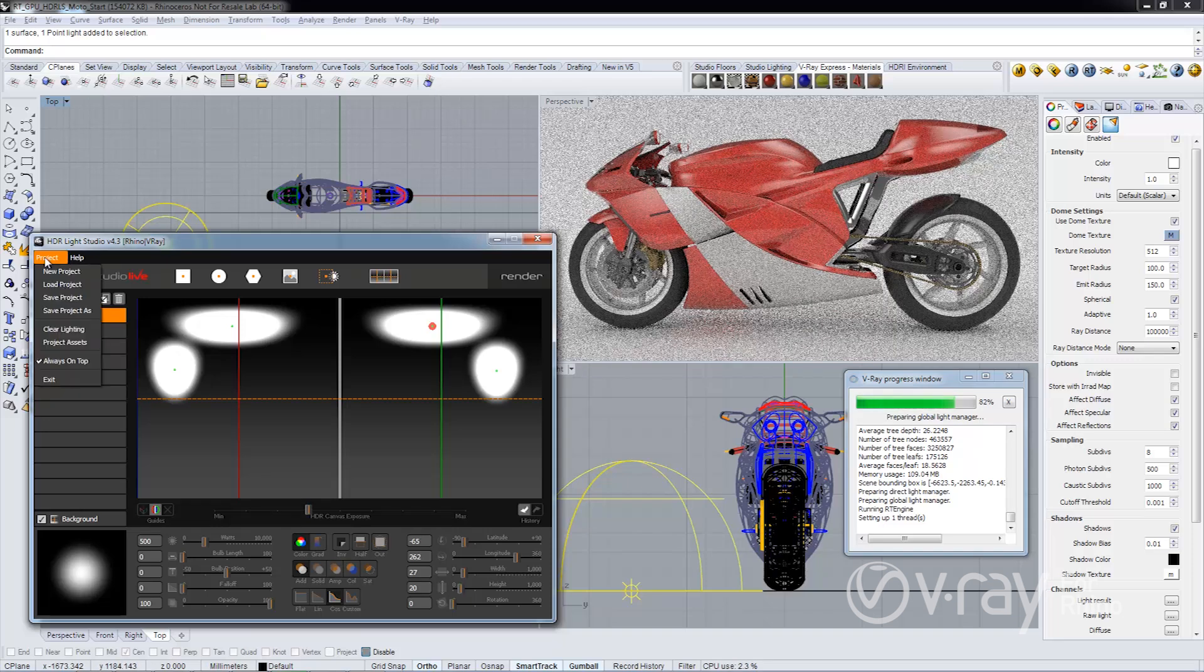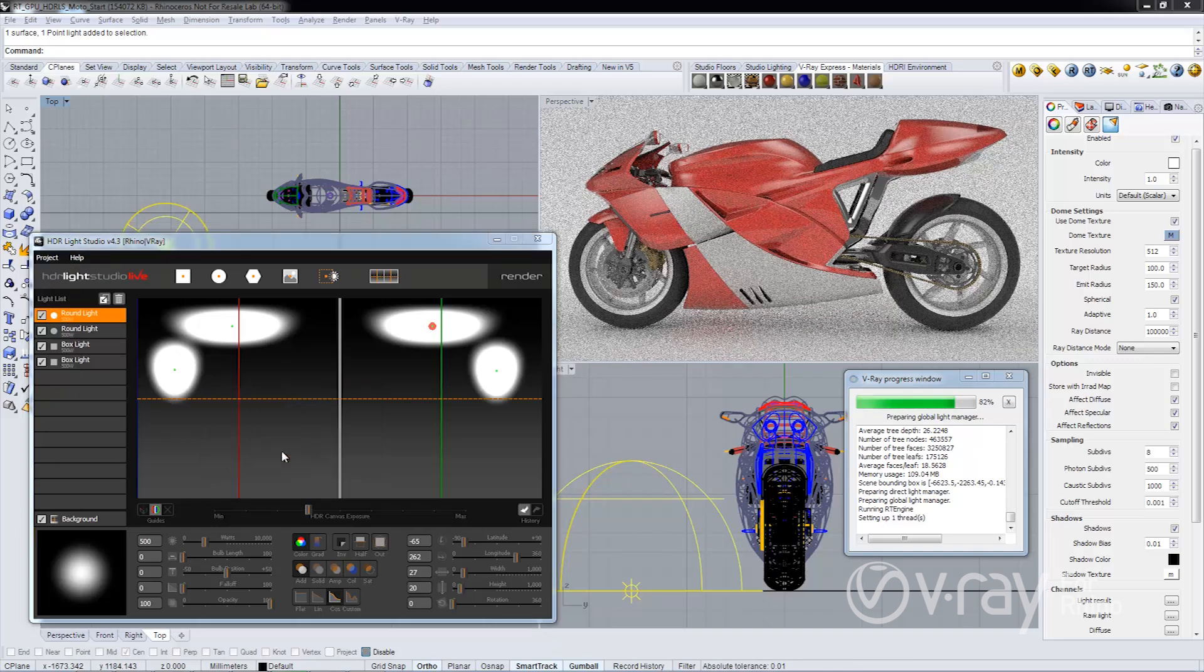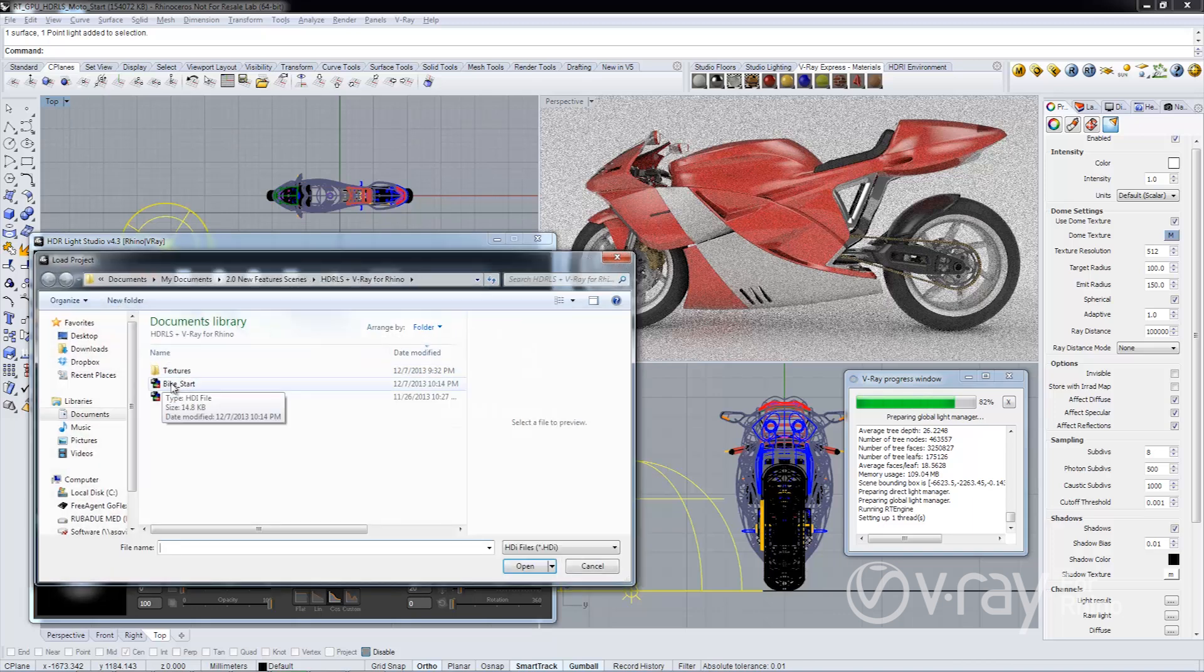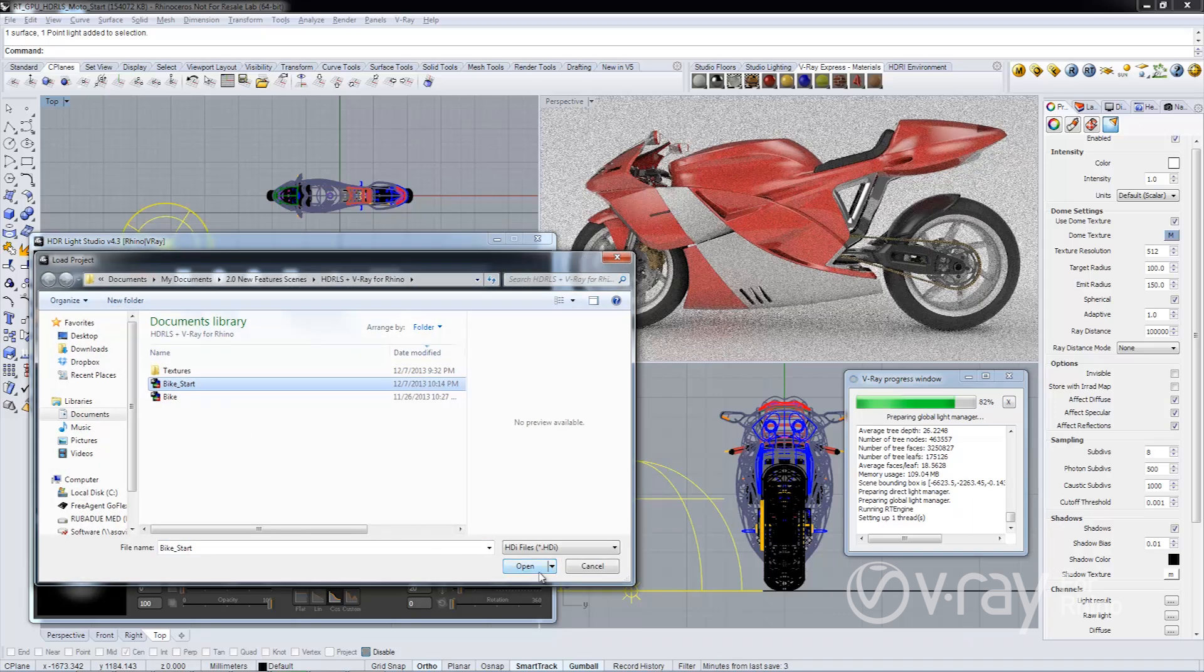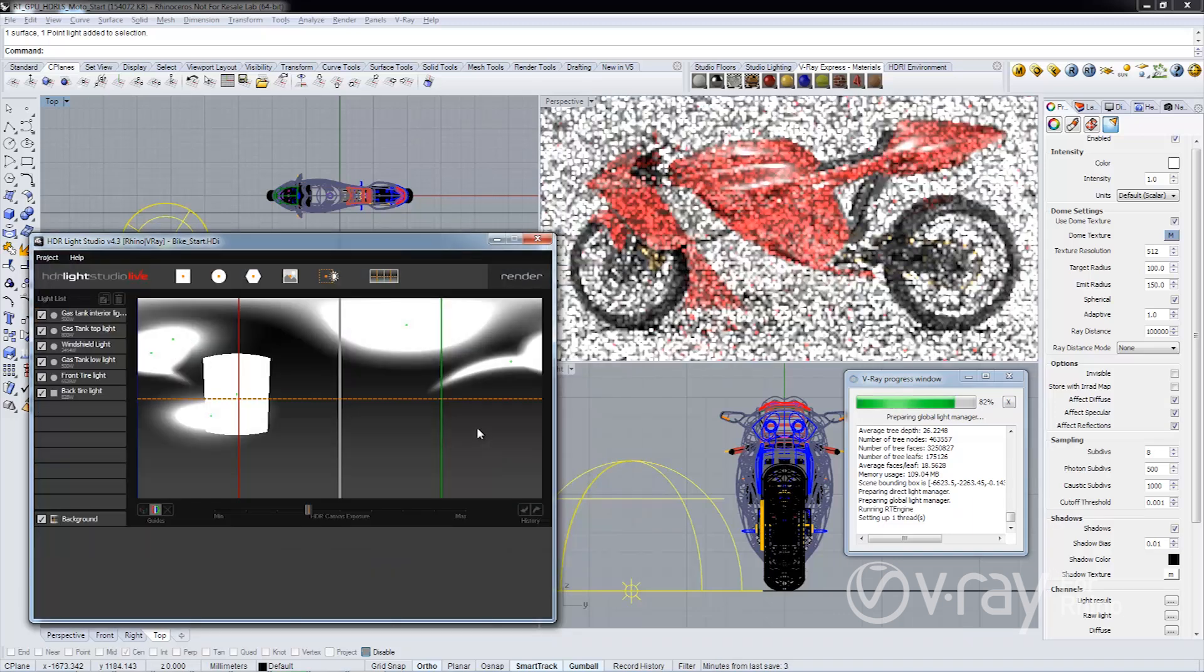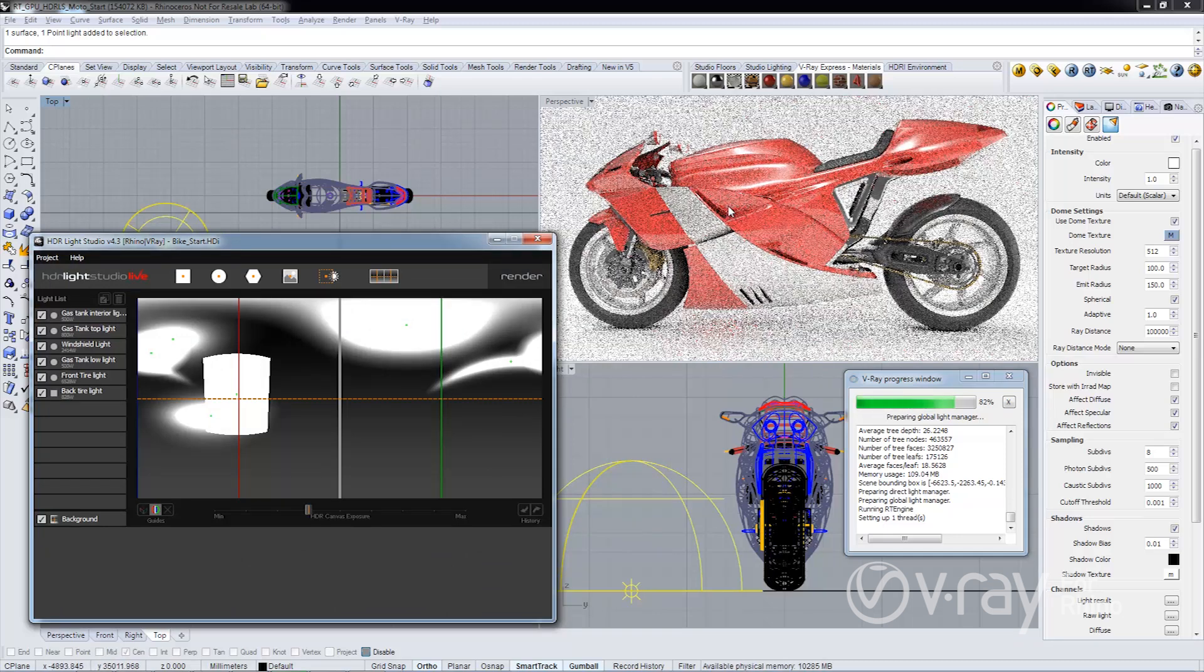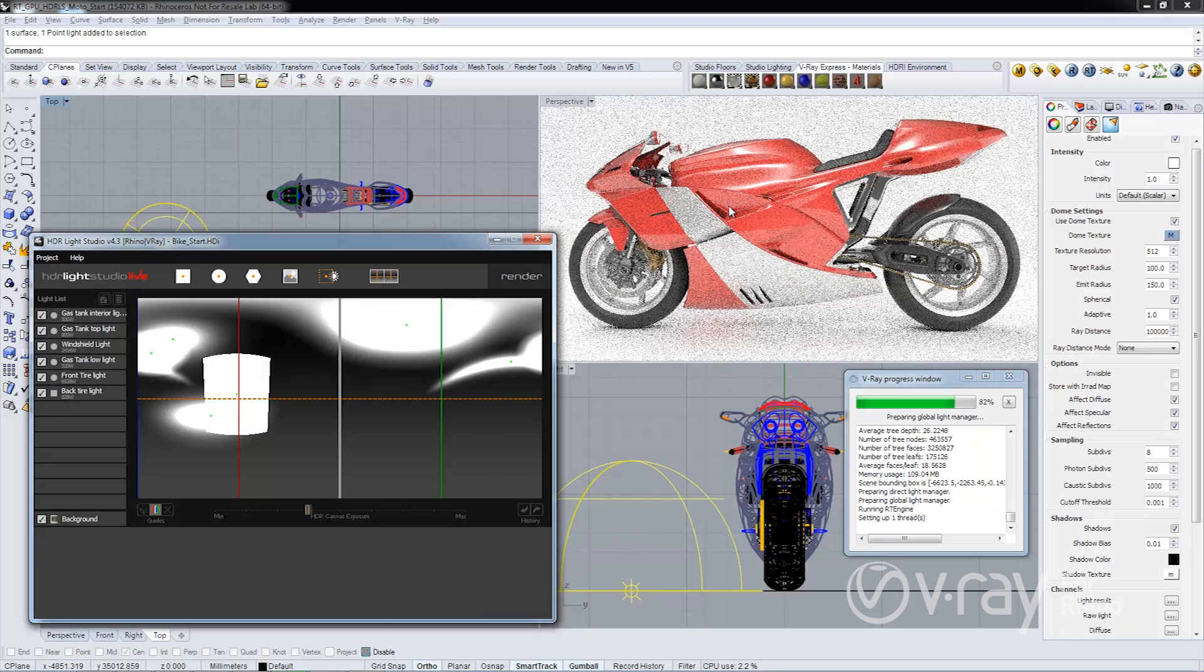I'm going to load a project that was sent to me by a colleague. As you can see the lighting solution automatically updates. I want to make a couple changes to this file and save it out and send it back to them.